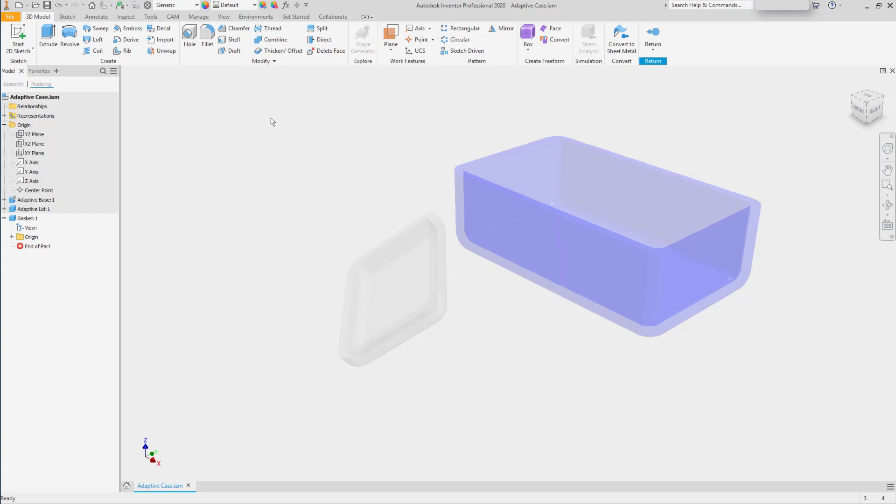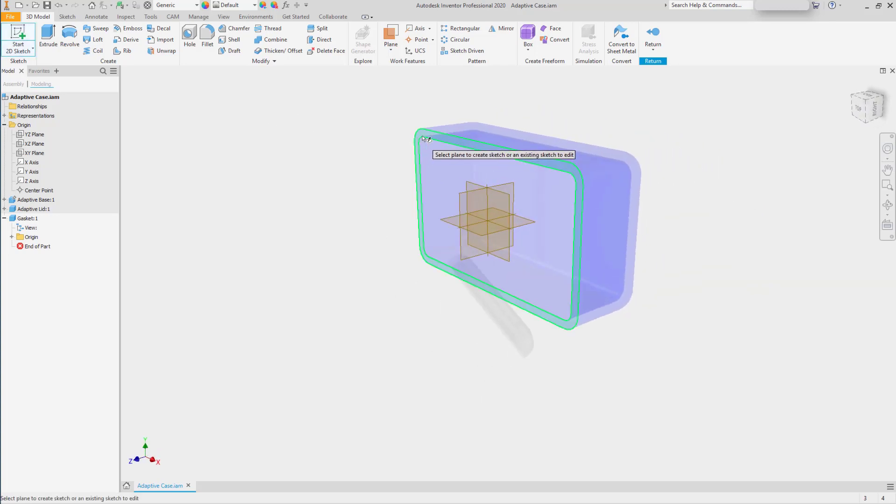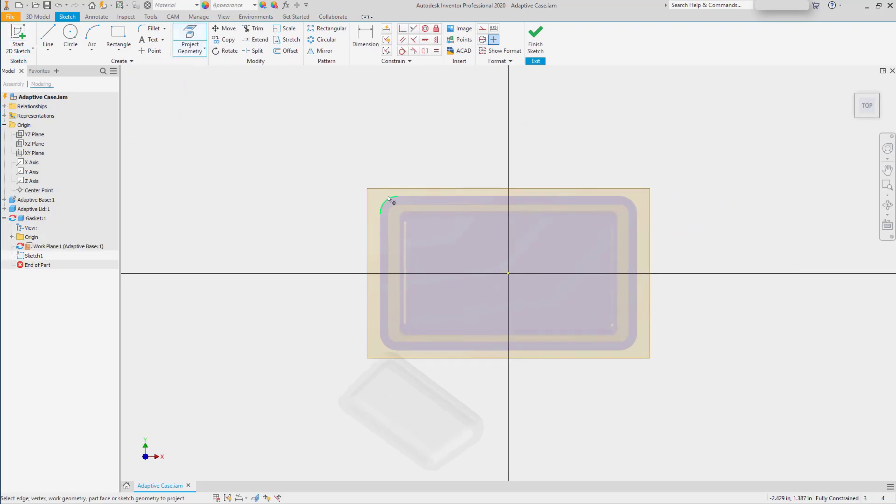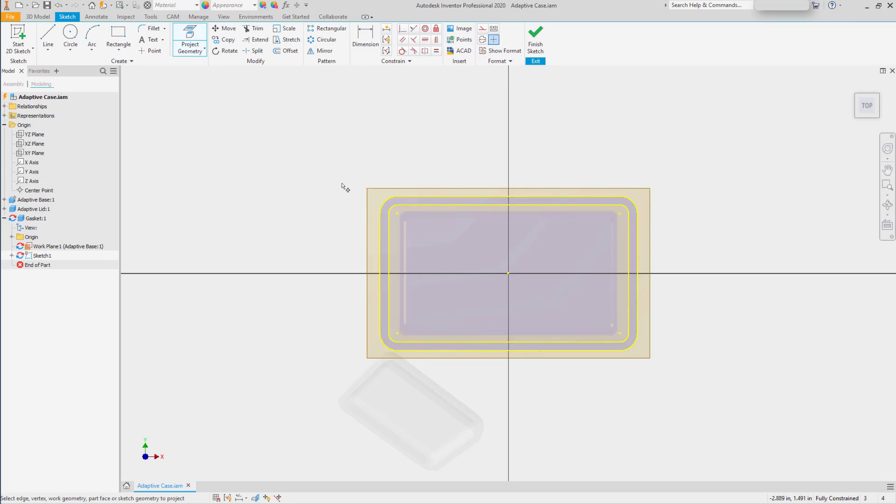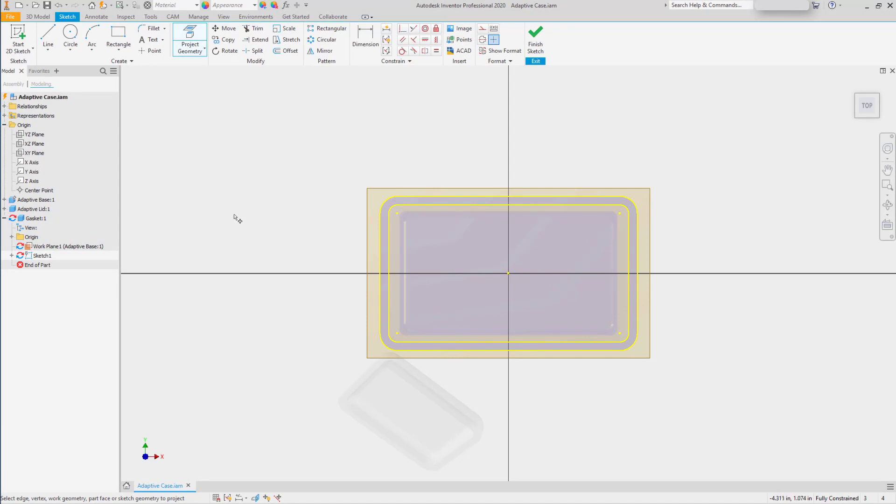However, if we start a sketch on that top face and project the geometry of the face, Autodesk Inventor will grab those edges and also turn on Adaptivity. What Adaptivity does is it allows Inventor to create components or modify components based on assembly constraints or based on any change to related edges or faces.